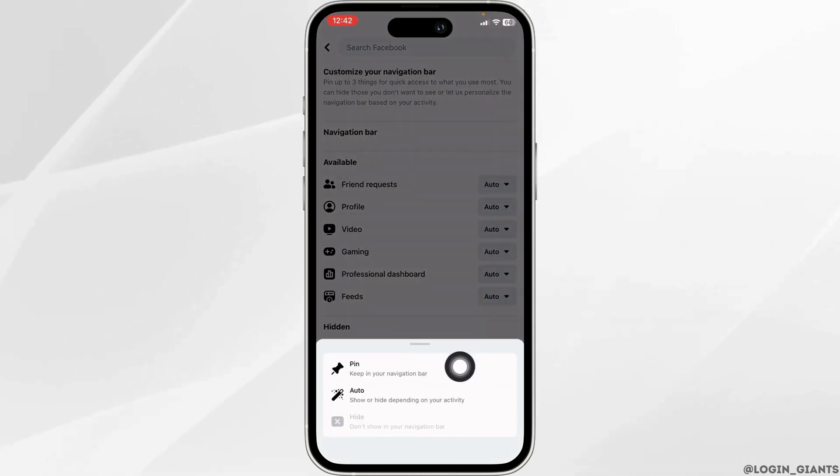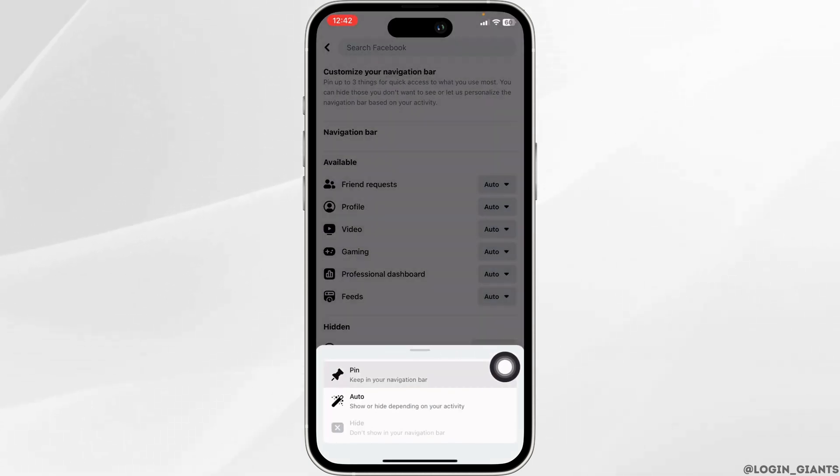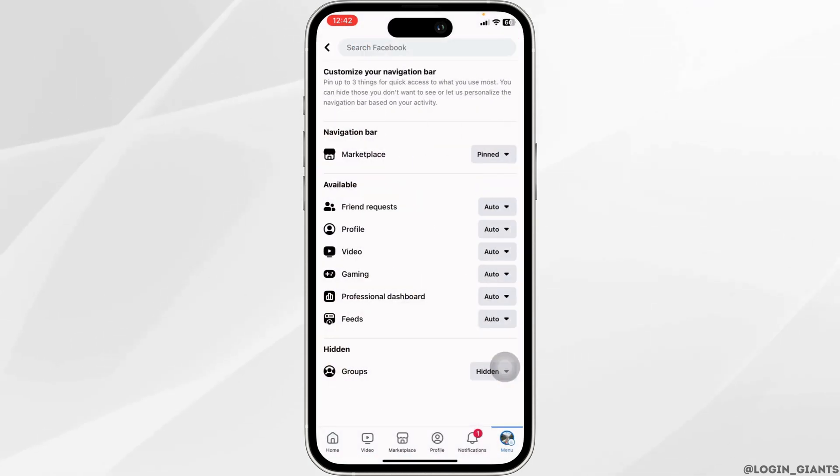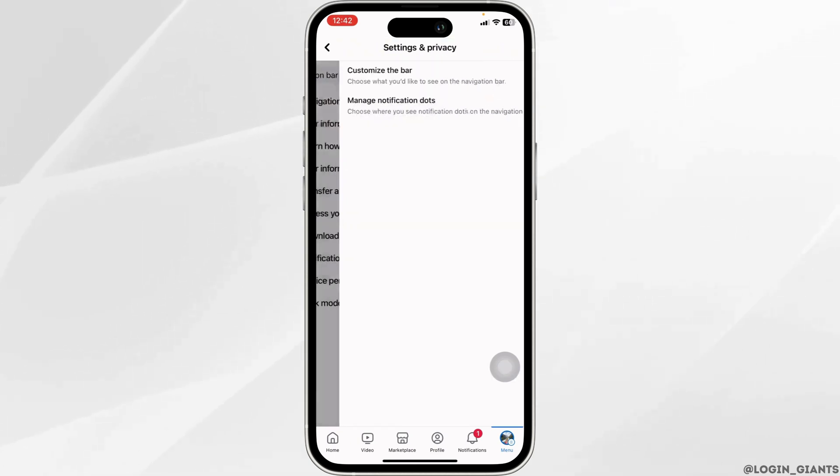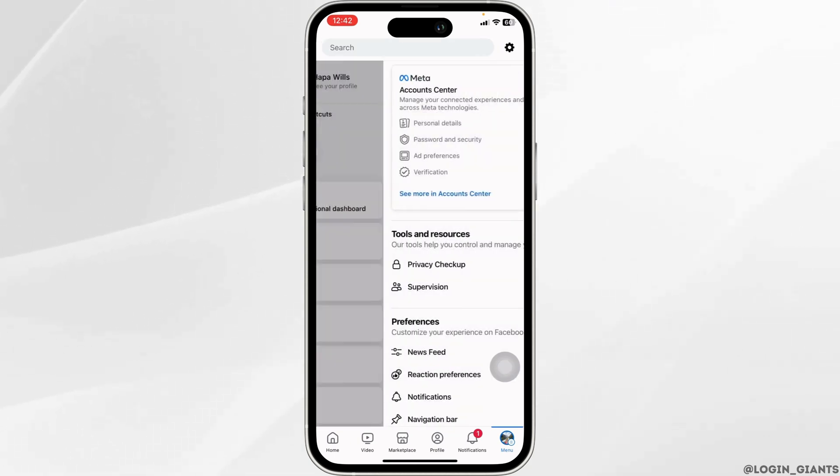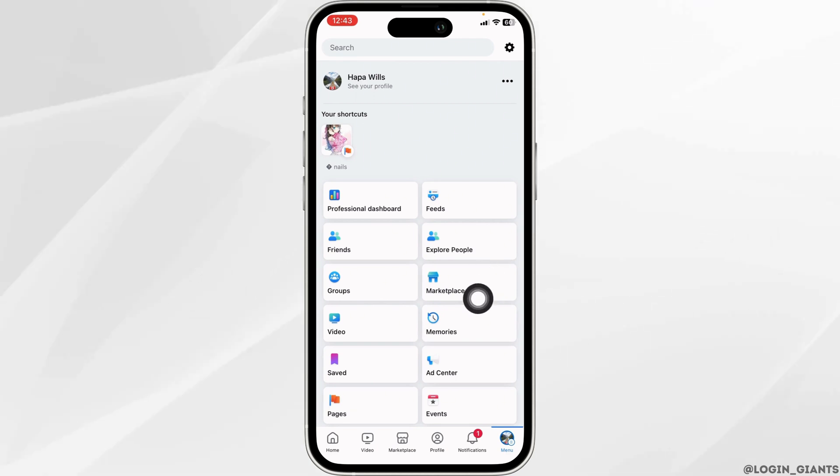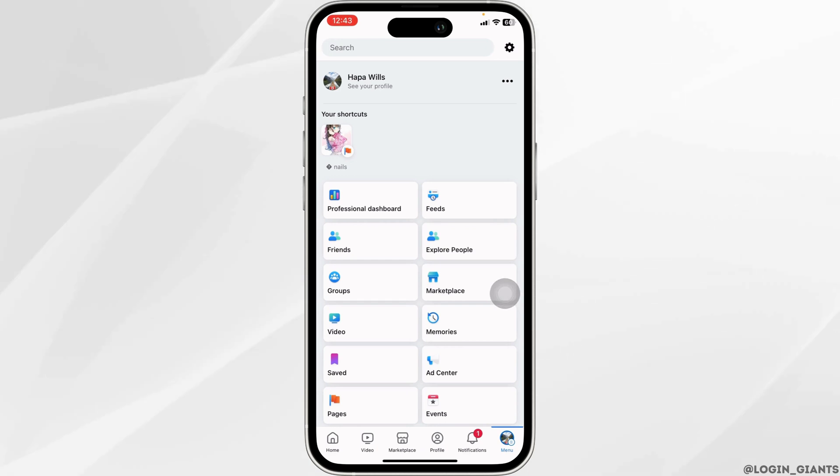Click on the option of Pin. After you pin your Marketplace, head back and go to the menu page. Now you will be able to find this option of Marketplace in the menu page as well as at the bottom. So this is how you can fix Facebook Marketplace not showing up.